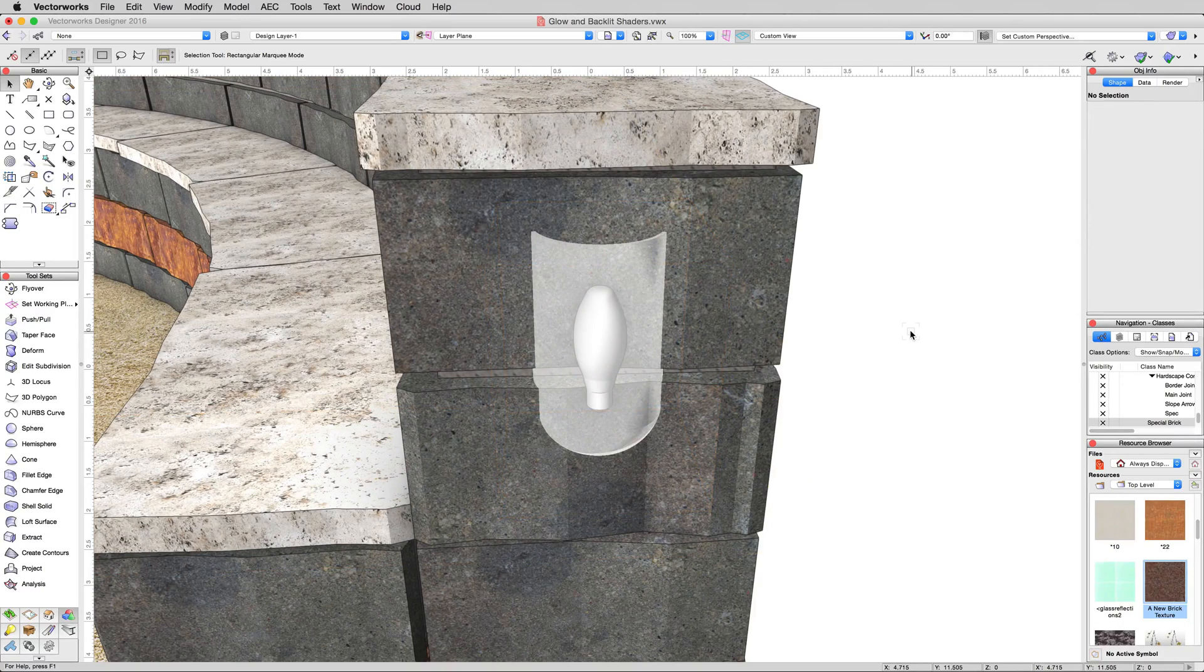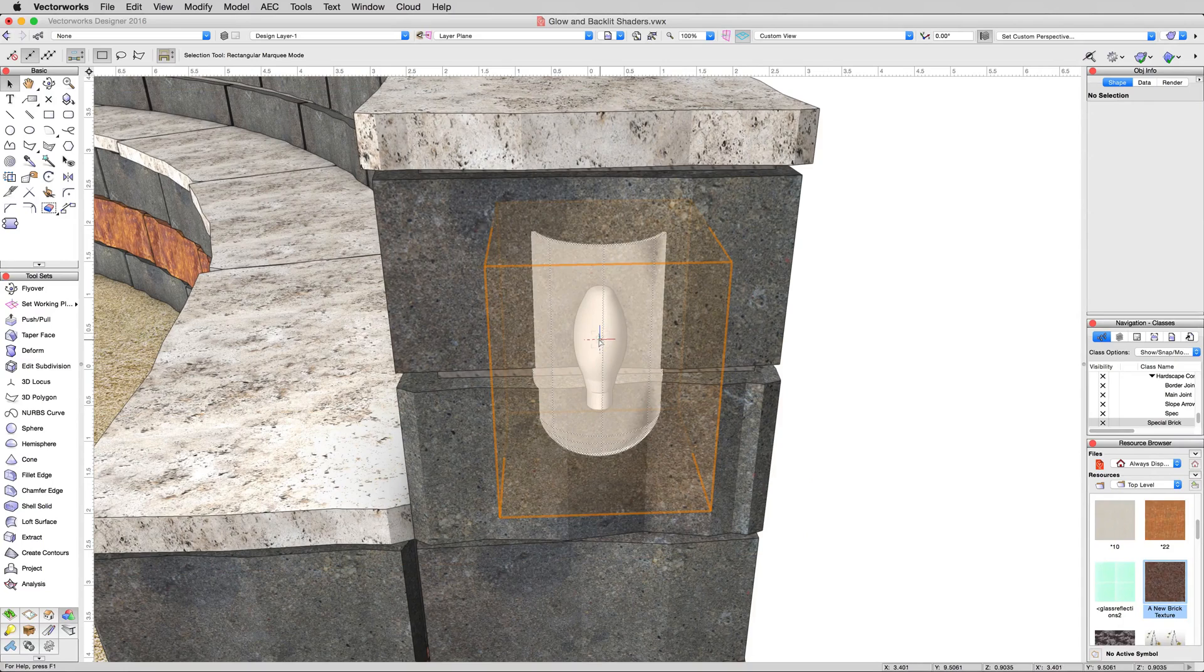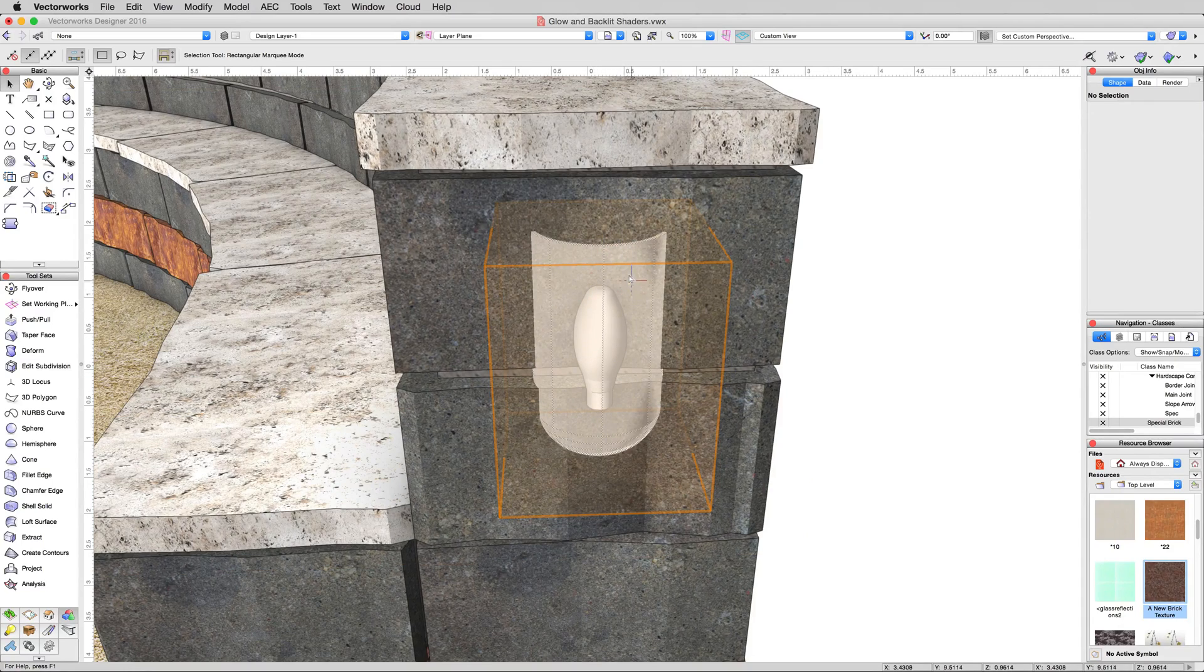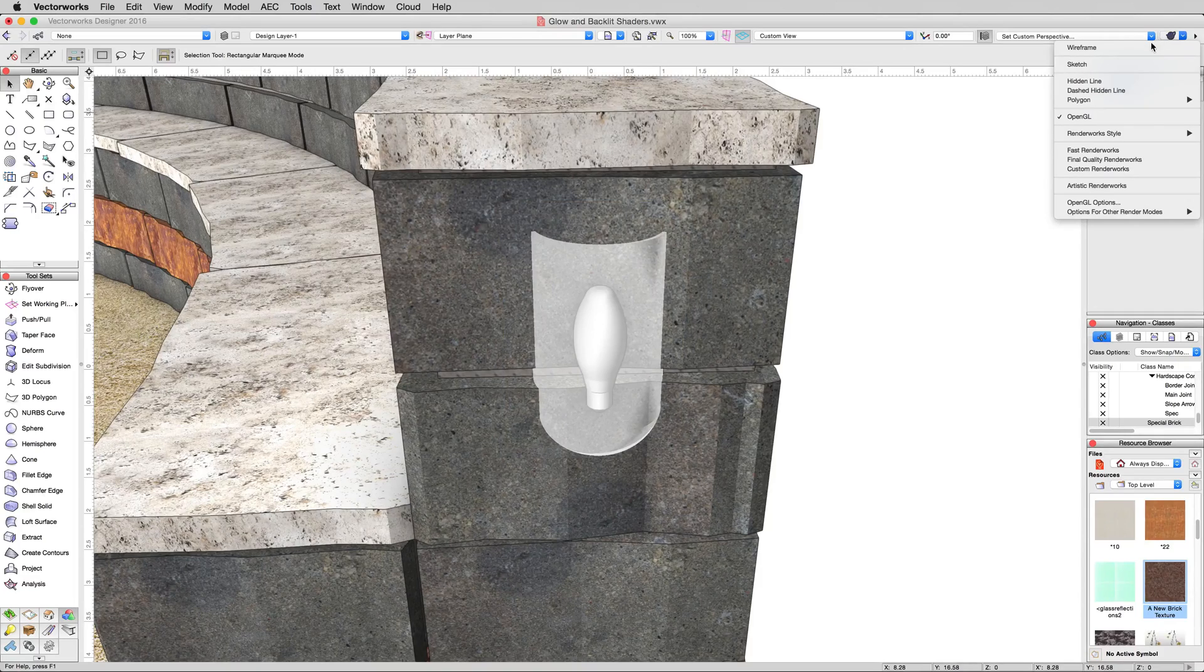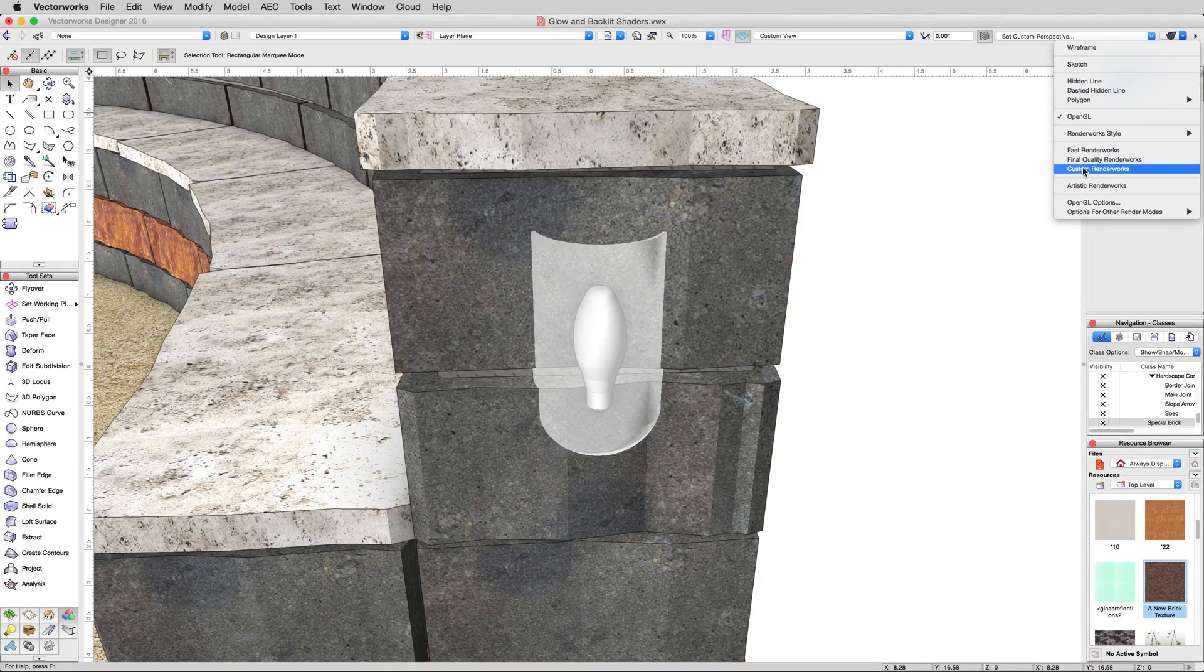But the first thing I want to show you is this is pre-configured. There's a light inside here, then a light bulb, then the actual glass around the fixture. Go ahead and render this in that same custom render works mode we used before.